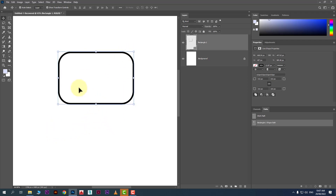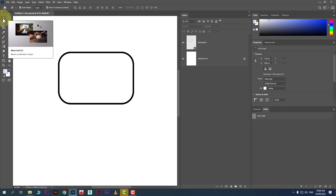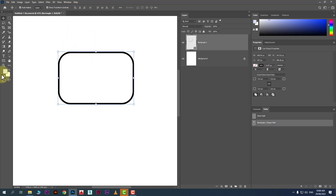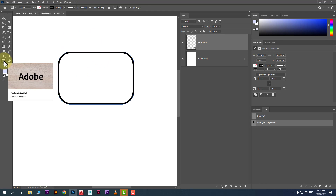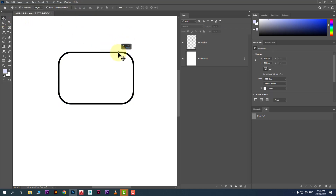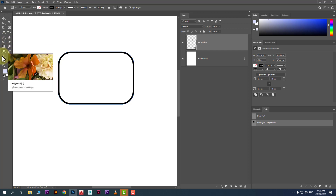Another issue you may face: you have created a shape, but when you select it the color properties are not showing in the property bar. Keep in mind the property bar always shows the properties of the currently selected tool. If you have the move tool selected, it shows move tool properties. To see shape tool properties, you need to click on the shape tool — then you will see the properties and can change the color.